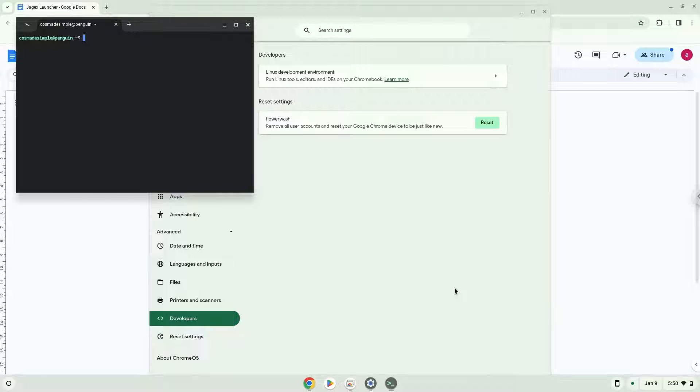Now that we have enabled Linux apps on our system, we will continue to the next step, which is to run several commands in a terminal, which will install the application. All the commands are in the video description.